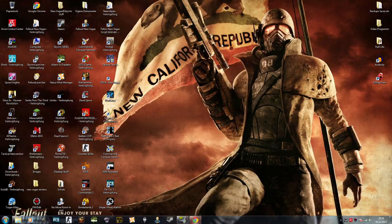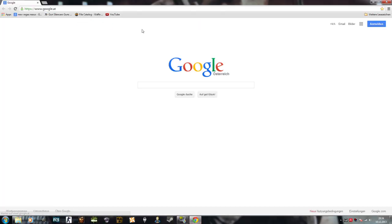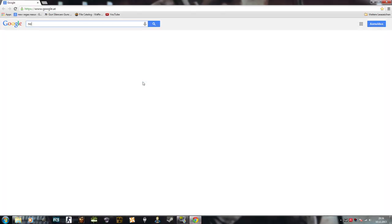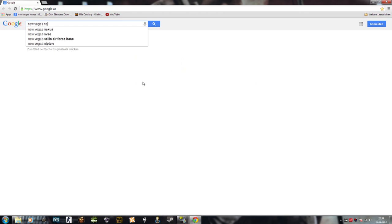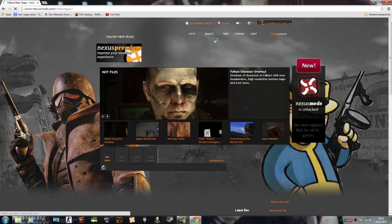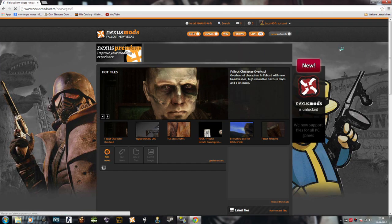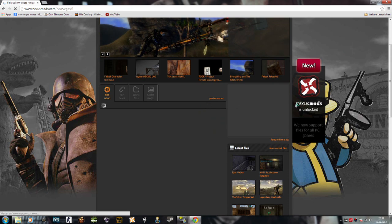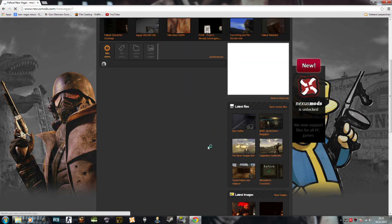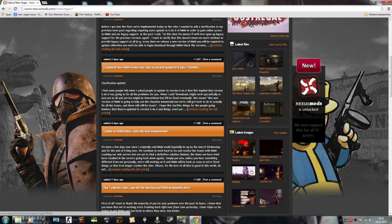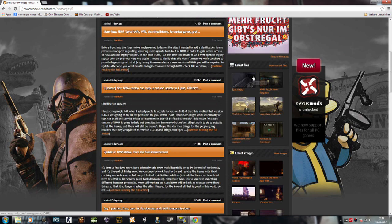You go to your internet browser and then you type New Vegas Nexus or New Vegas mods or something. Then you stumble over this page and then you're like, oh wow, this looks pretty interesting. Well, I want to install those mods, but how do I do that?